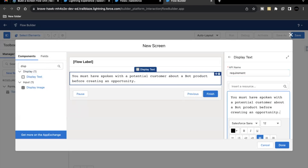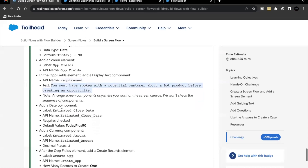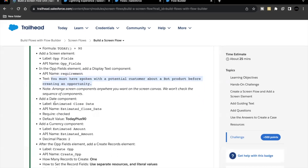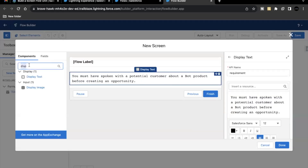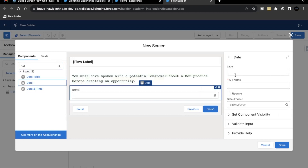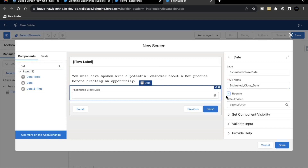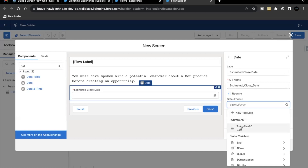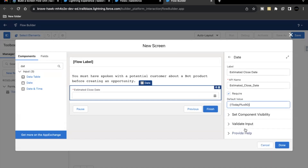The next element to add on the screen component is a date element. The label will be 'Estimated Close Date'. Go back to your screen element and search for 'date'. Drag and drop it below the display text component, and label it 'Estimated Close Date'. This has to be required, so make sure the checkbox is selected. For the default value, it will hold the value from our formula variable 'Today Plus 90' — no spaces.